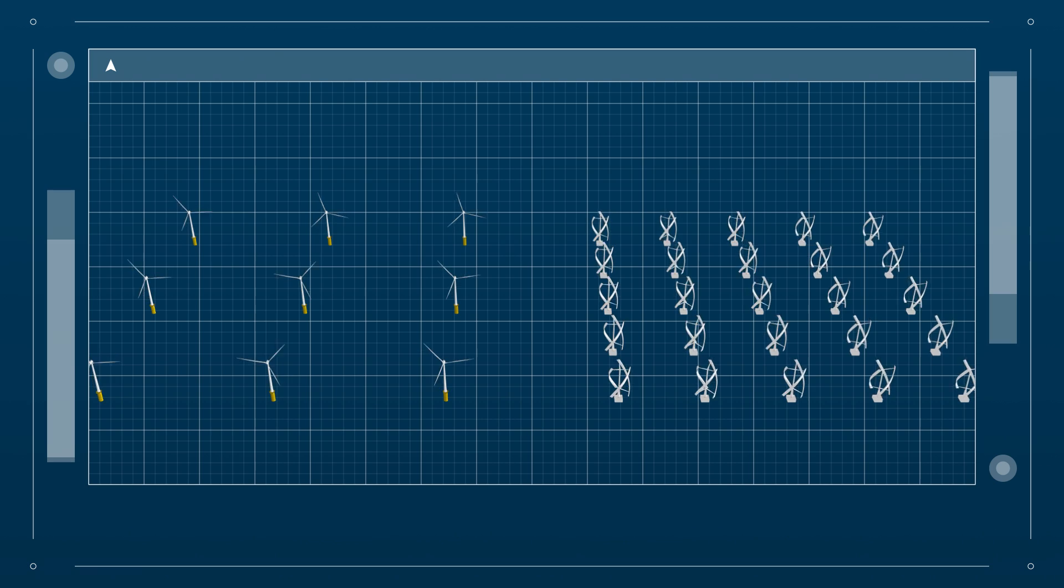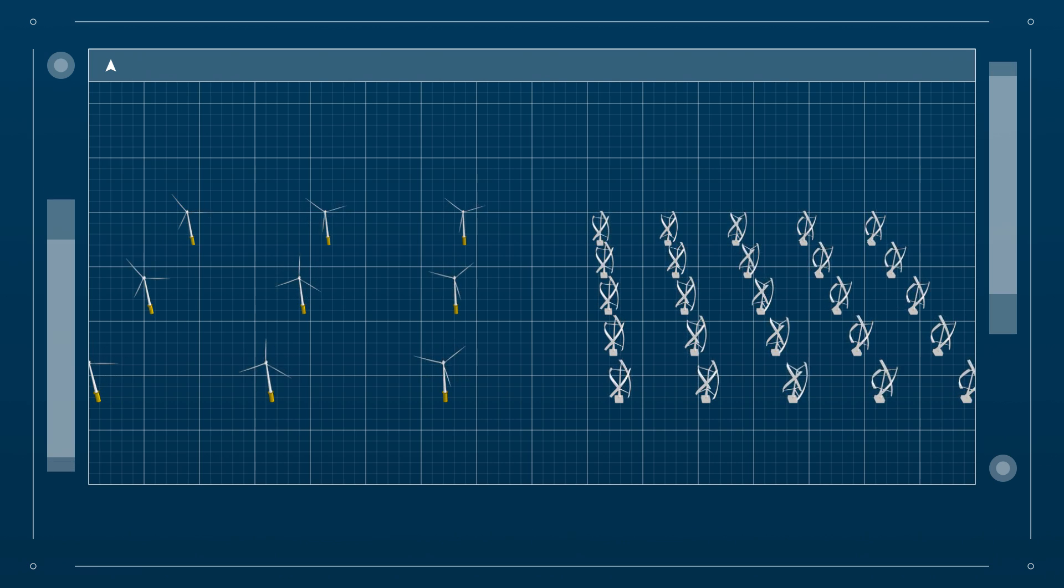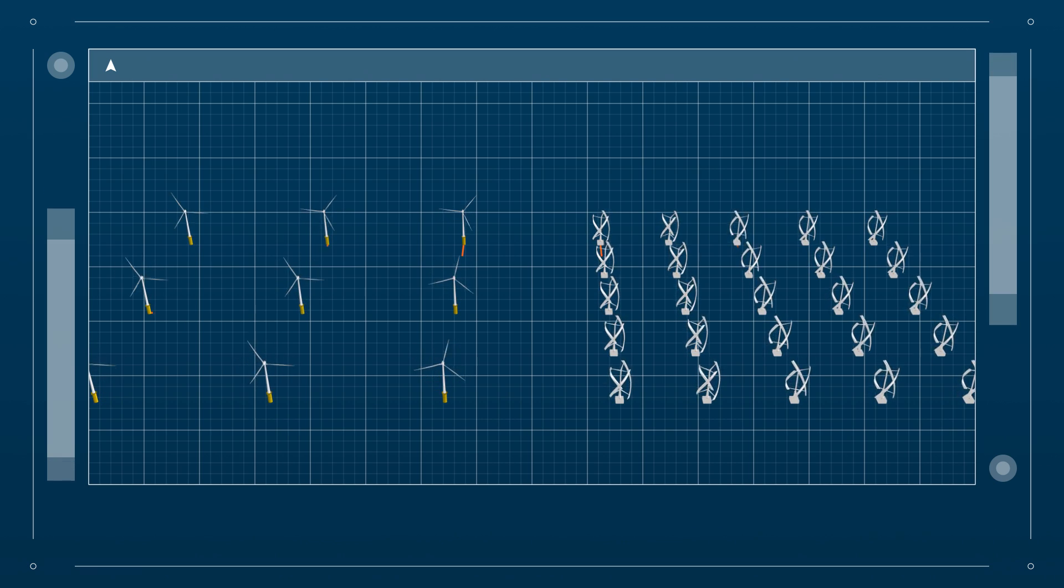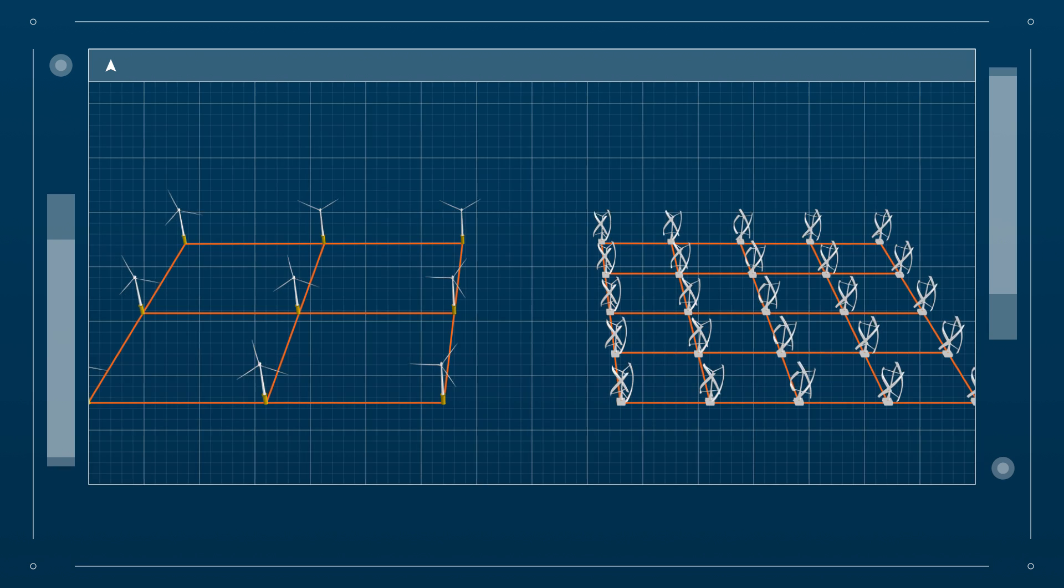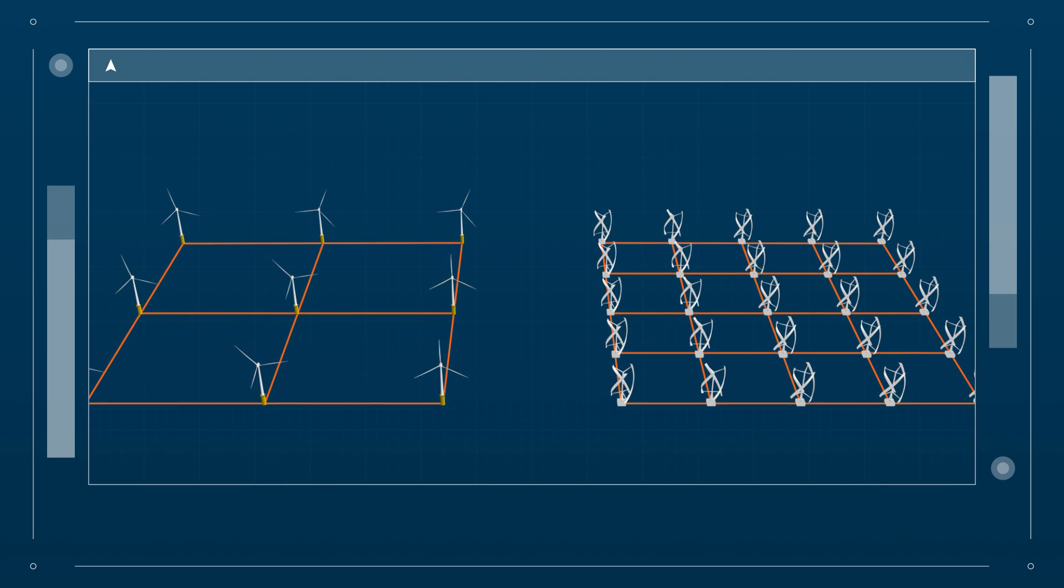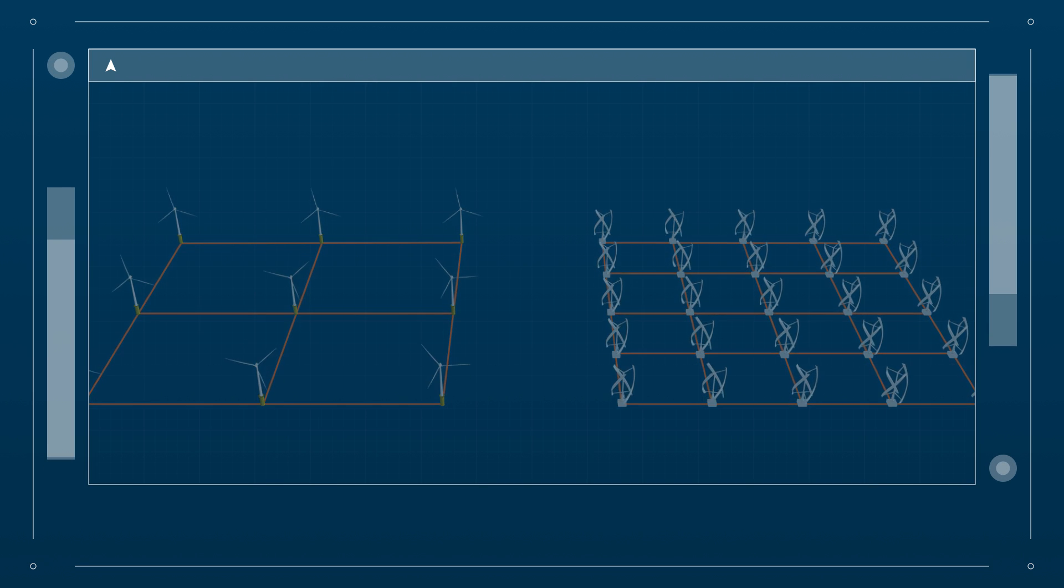Also, compared to horizontal turbines, VAWTs can be grouped closer together because they can operate in turbulent and gusty wind.